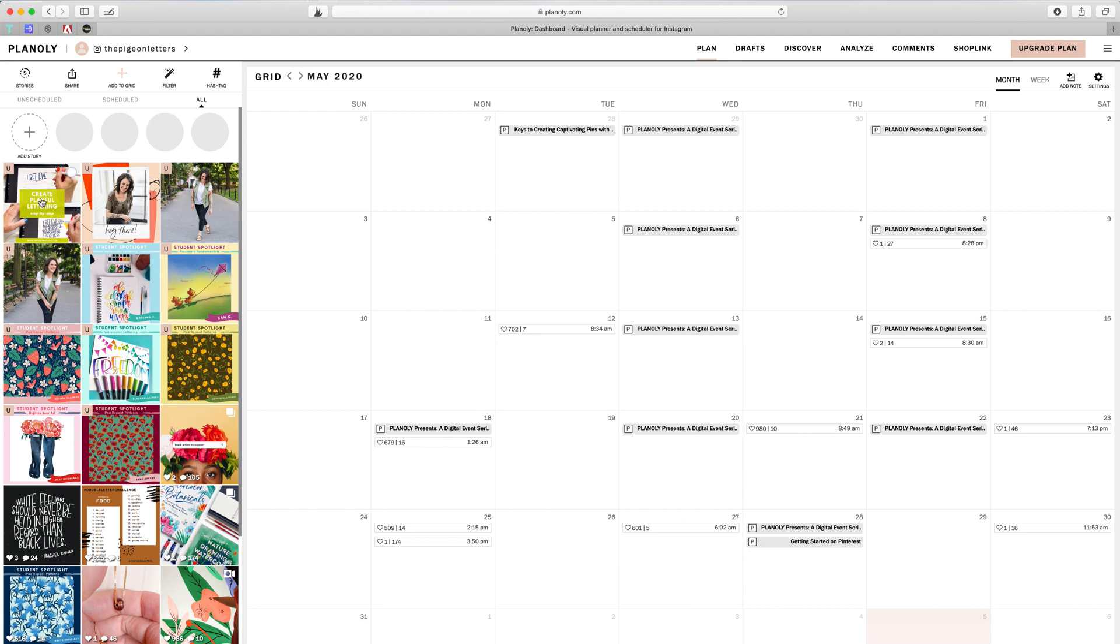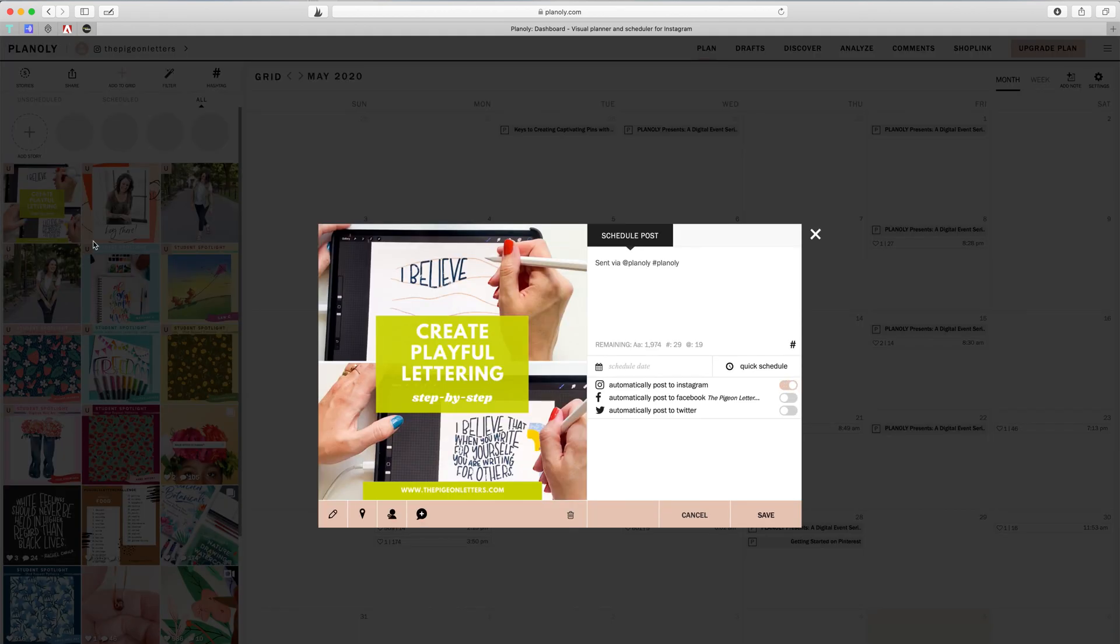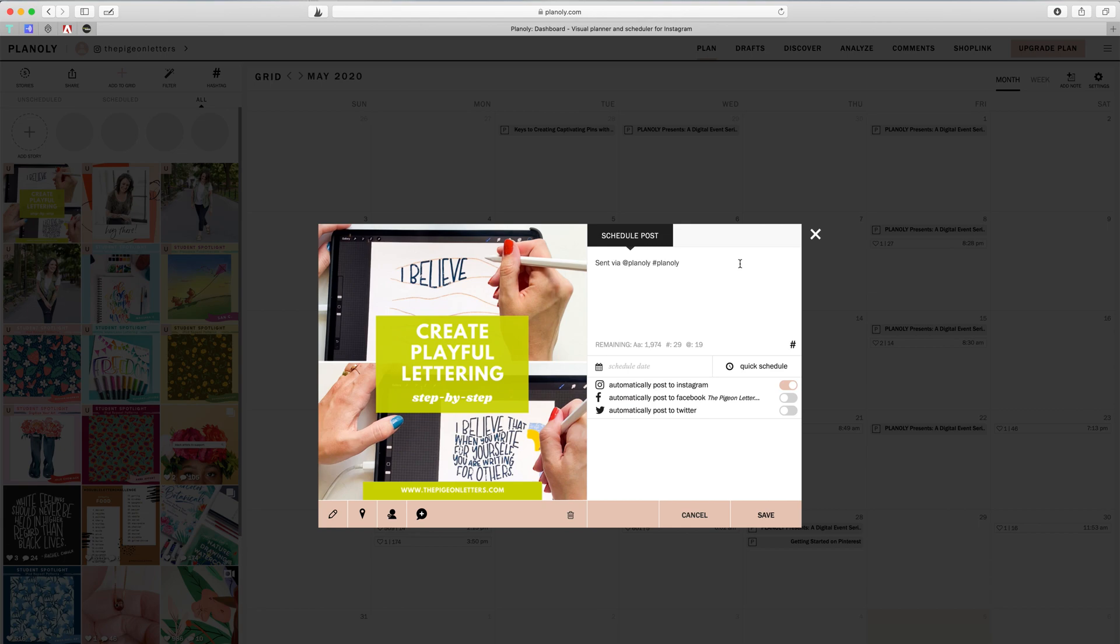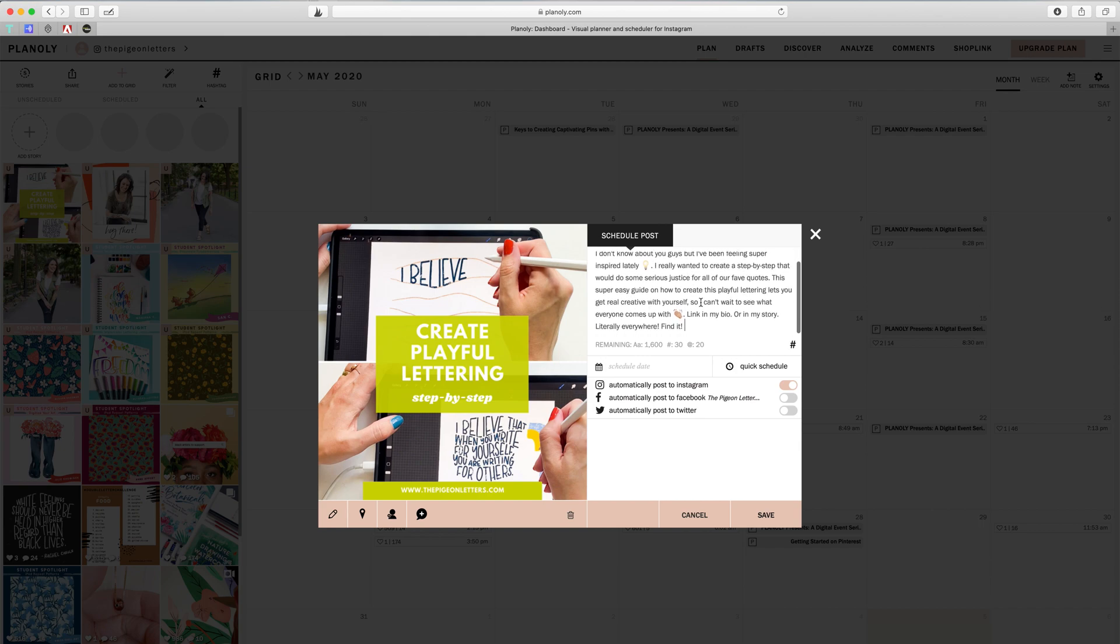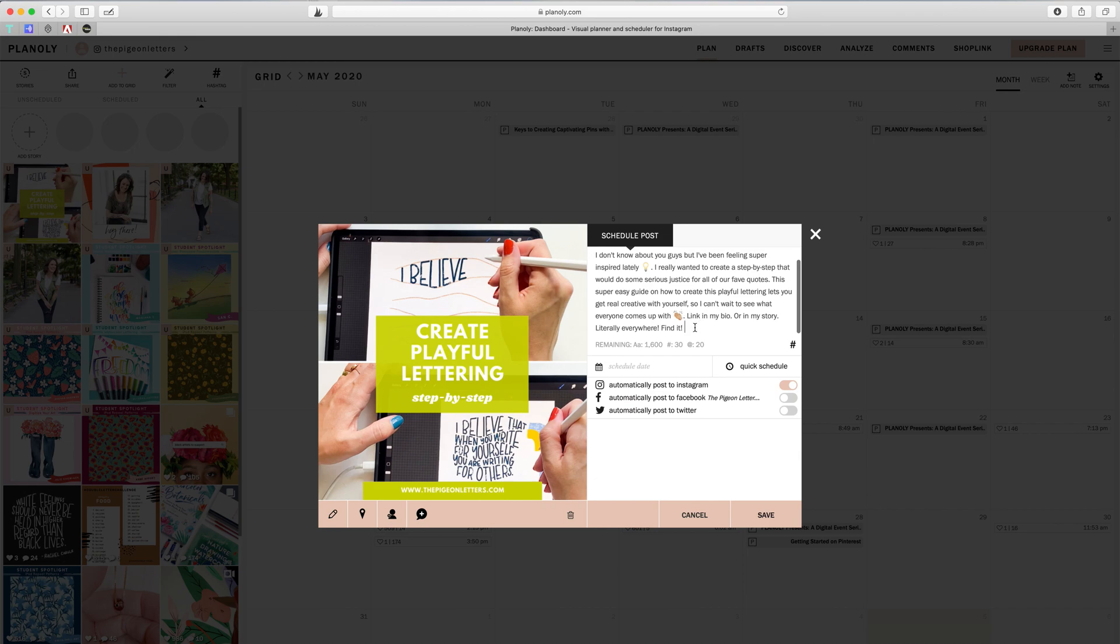So now I can schedule it. I can go in here, click again, and you can see that this is where your description or caption is going to go. I don't want it to say sent via Planoly, so I'm going to remove that. And then this is where I can enter my description. So I've previously written this out. I'm just copying and pasting, just making sure that it looks good.